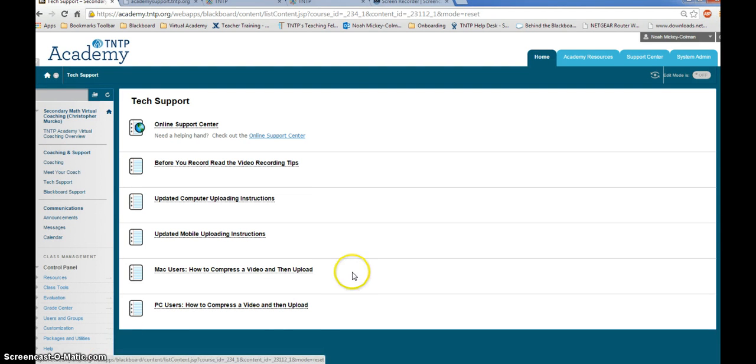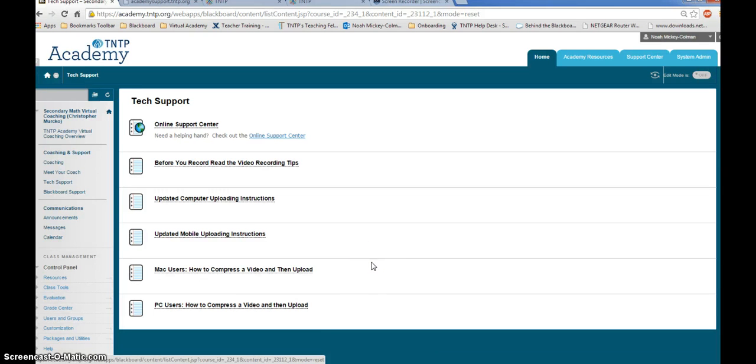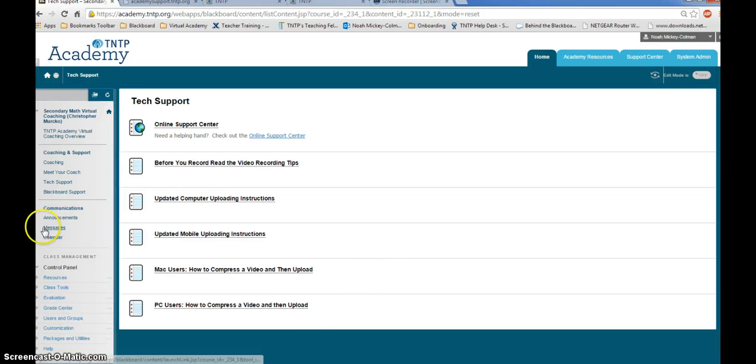Once you've finished compressing, or if you did not compress to begin with, you're ready to upload your file. Log in to your virtual coaching course.